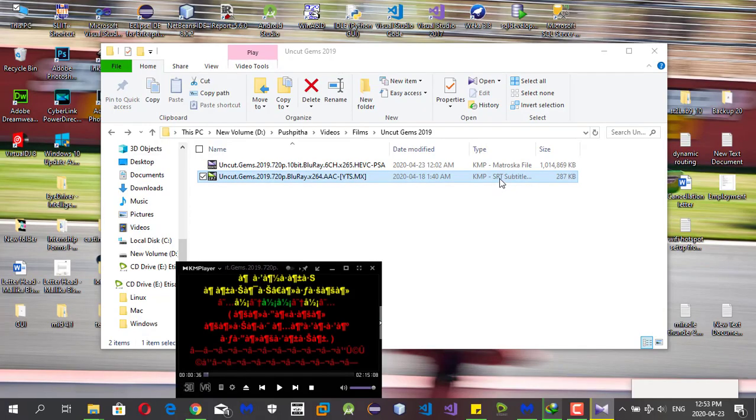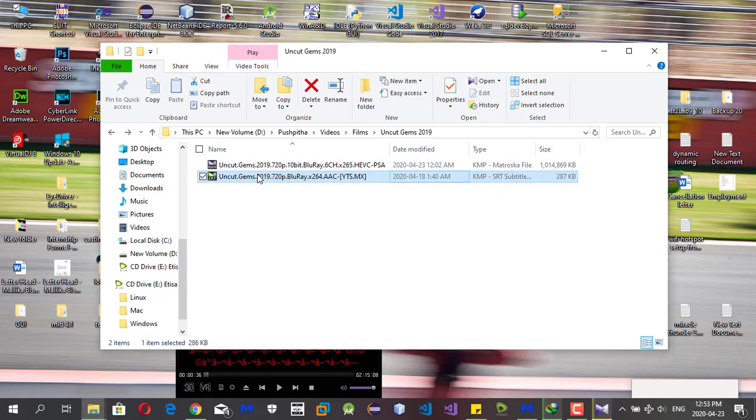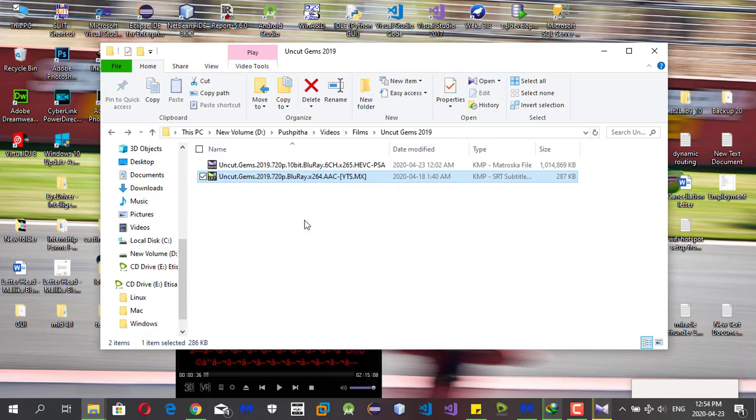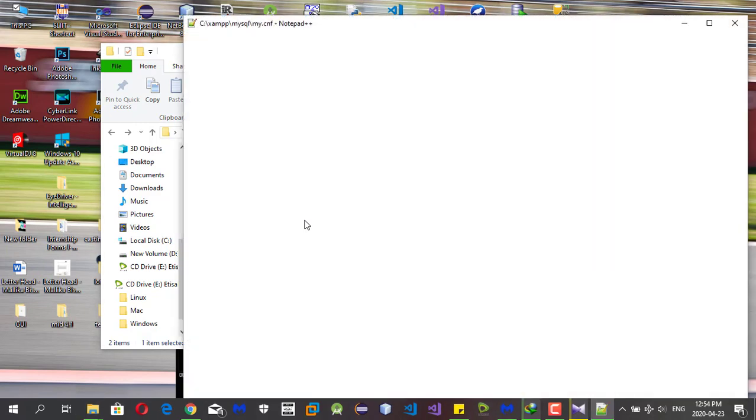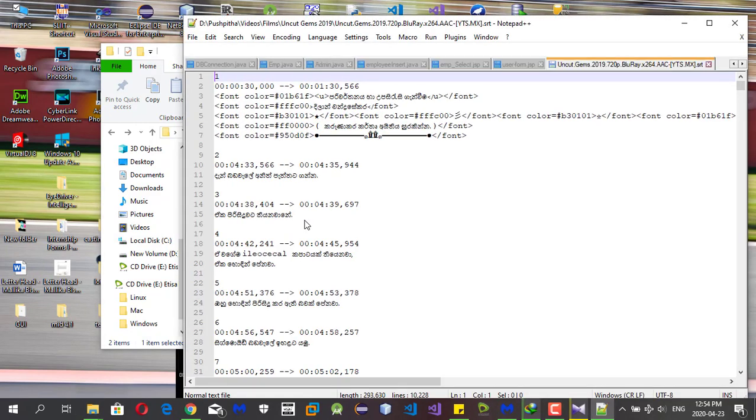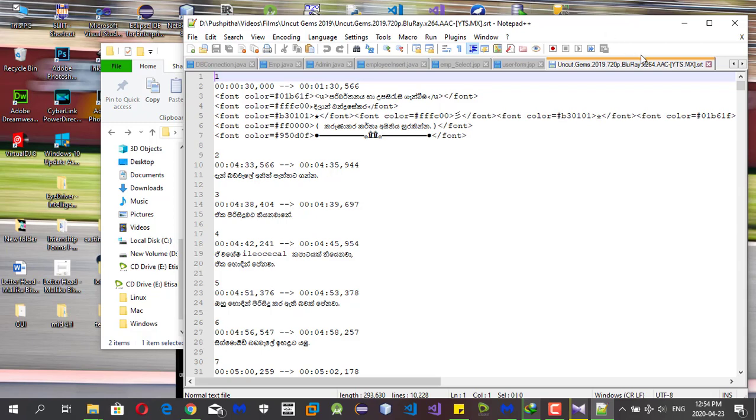After that, we can fix that using Notepad++. You should open it using Notepad++. Simply right-click on your SRT file and you can open it in Notepad++ to resolve that.